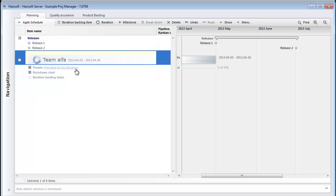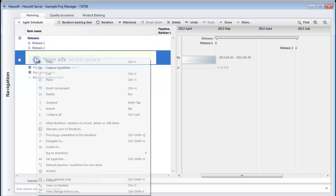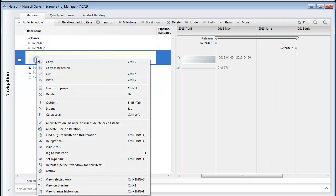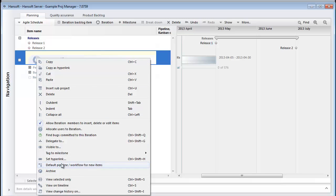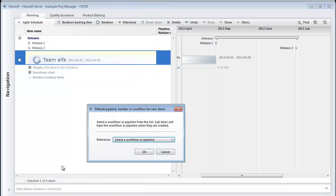If all the items this team will work on should go through this process we defined in our Kanban, I can automate so that all items committed to this iteration will get assigned to the Kanban. I can do that by just right clicking here and choosing Default Pipeline or Kanban for new items. I'll choose my Kanban called User Stories.